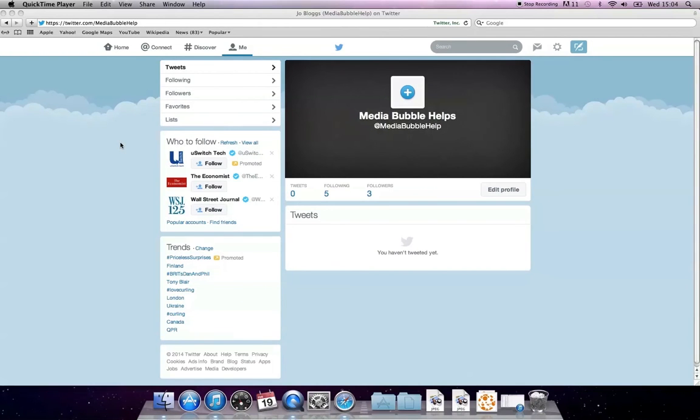Hi, I'm Emily from The Media Bubble and this video shows you how to change your Twitter picture. After logging into Twitter, go to the Me tab on the top of the page and this will take you to your profile page.